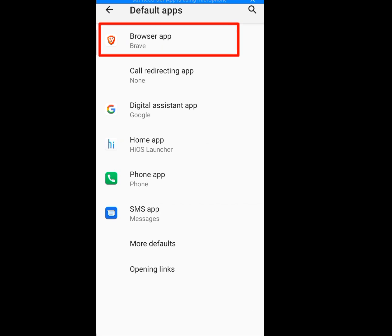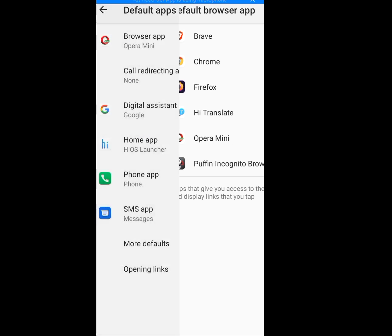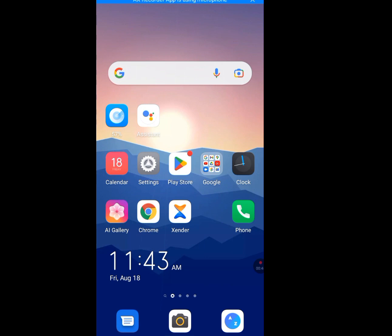Now tap on Browser App. As you can see, Brave web browser is currently my default browser because it is checked. We need to make Opera Mini our default browser by checking it. Now I have made Opera Mini my default web browser.